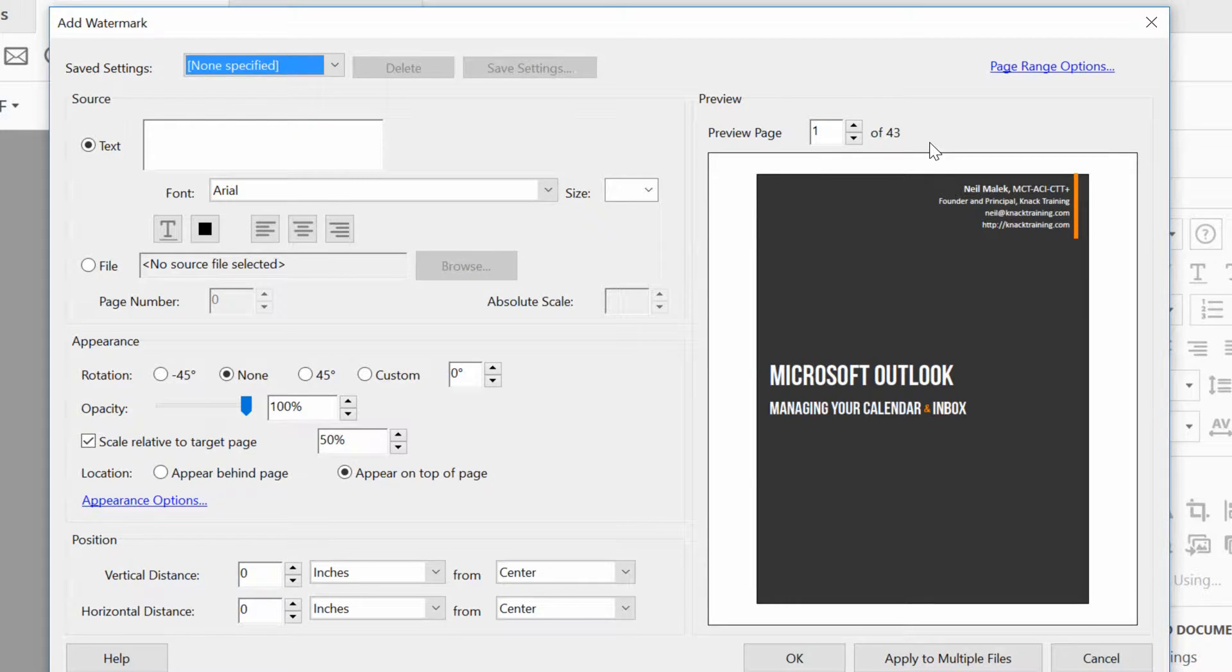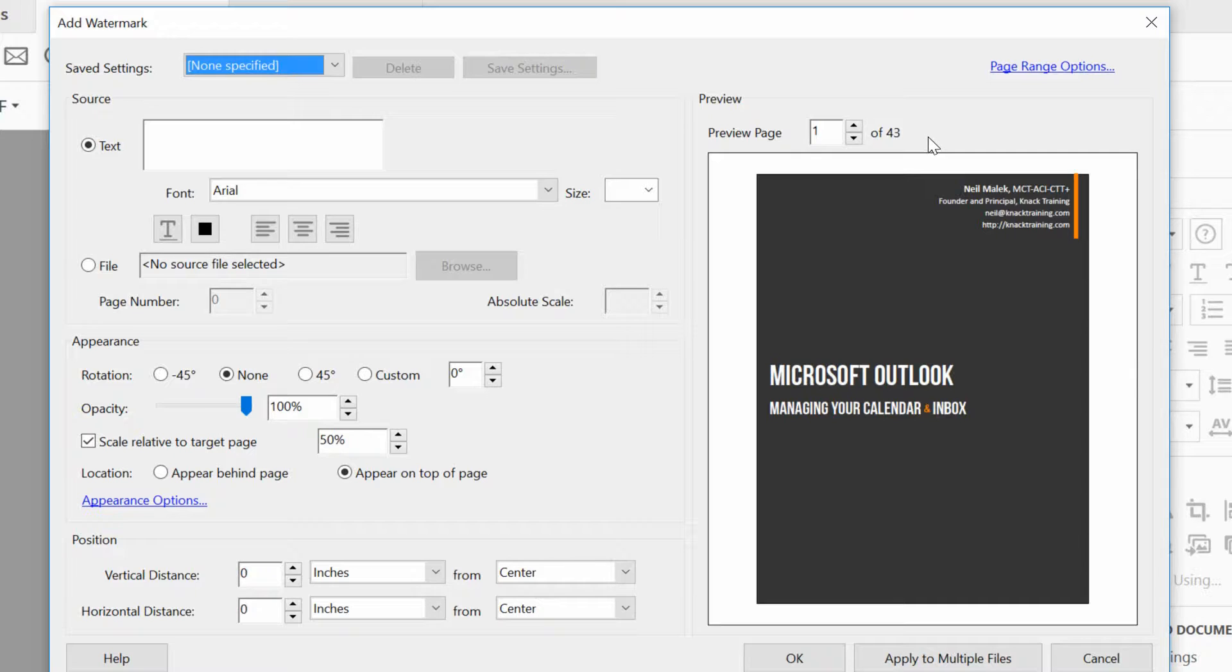Now, a watermark is something that typically you want to cover up some bit of your content so that people can't print it perfectly, or at least so they know what's happening with this document.